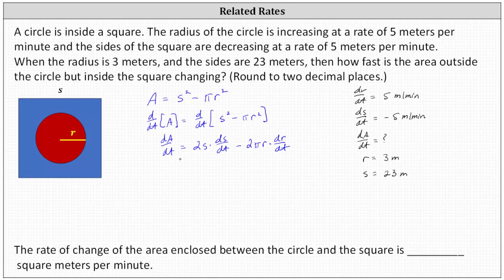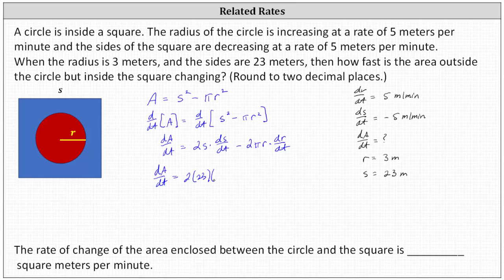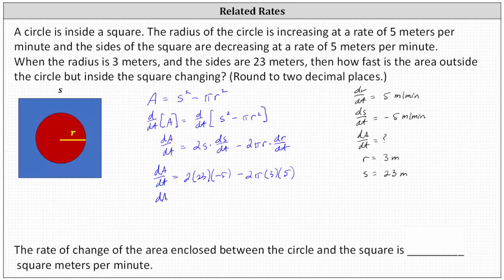Now we can determine dA/dt by substituting in the values for s, ds/dt, r, and dr/dt. dA/dt equals 2 times s, which is 23, times ds/dt, which is negative 5, minus 2 times pi times r, which is 3, times dr/dt, which is positive 5. Simplifying, the exact value of dA/dt is negative 230 minus 30 pi meters squared per minute.